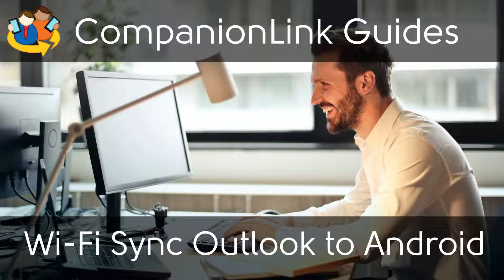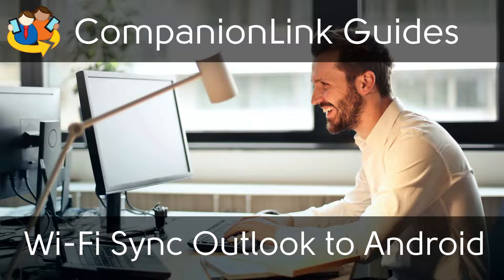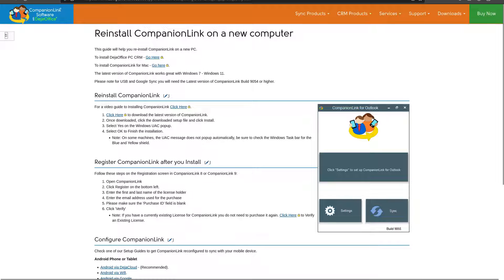In this video we will go over how to set up Wi-Fi sync from Outlook to an Android device. To start, CompanionLink will need to be purchased and installed. The product page and installation guide are linked below.